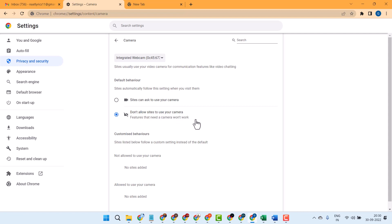To turn off or disable the camera, just select Don't allow sites to use your camera. Thanks for watching.